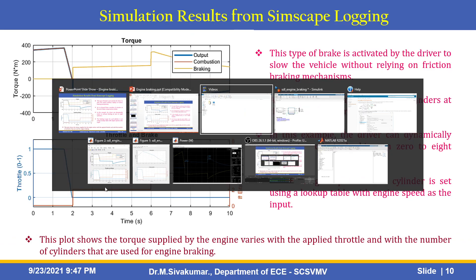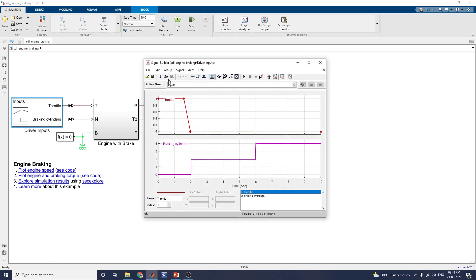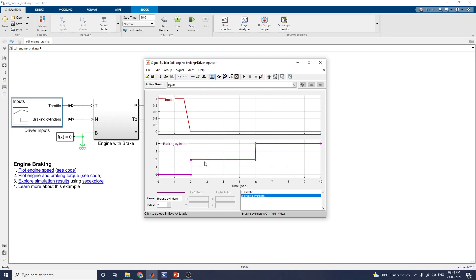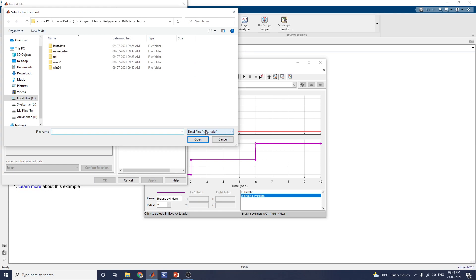Let us see the simulation. These are the Simulink model for designing this vehicle engine braking system. These are the driver input blocks. By using the signal builder block, you can give the inputs called throttle and braking cylinders. You can vary the signal inputs and also the braking cylinder values. You can also import from a file — an Excel file, text file, or MAT5 format.